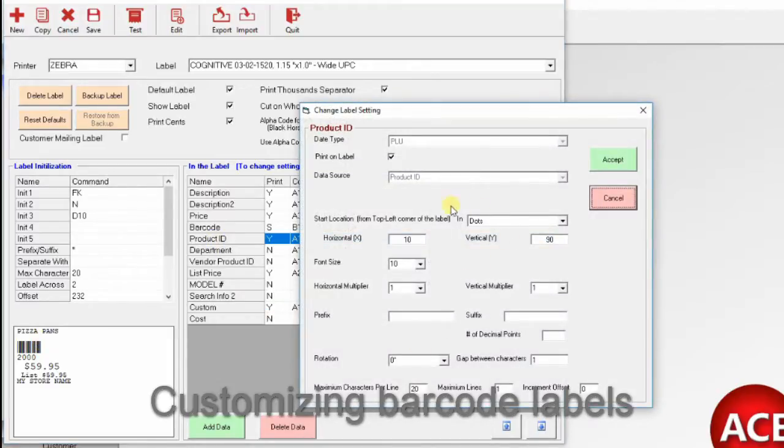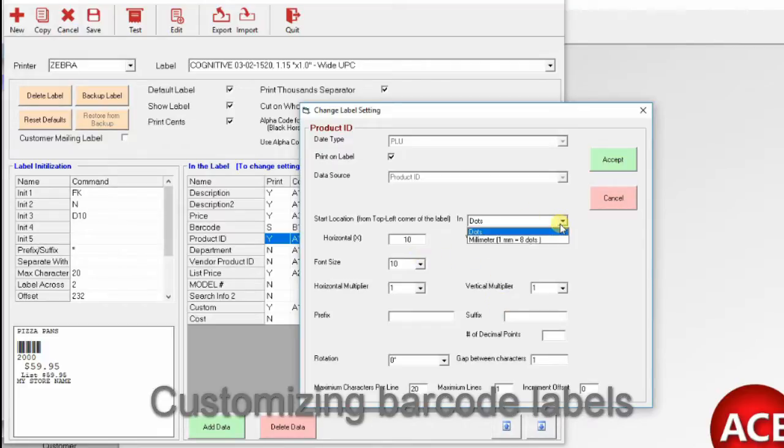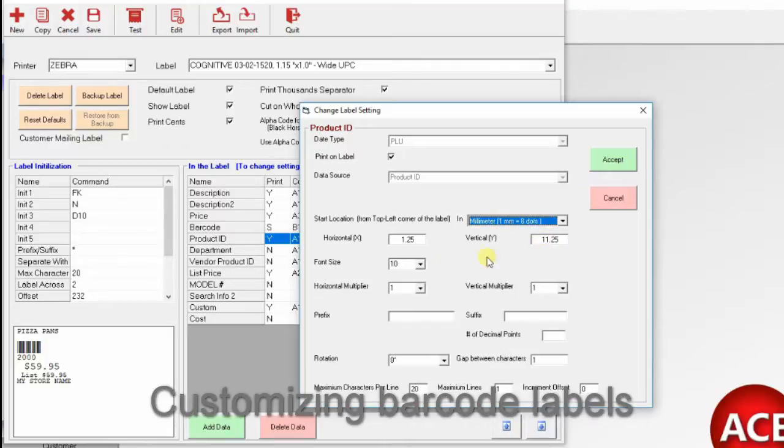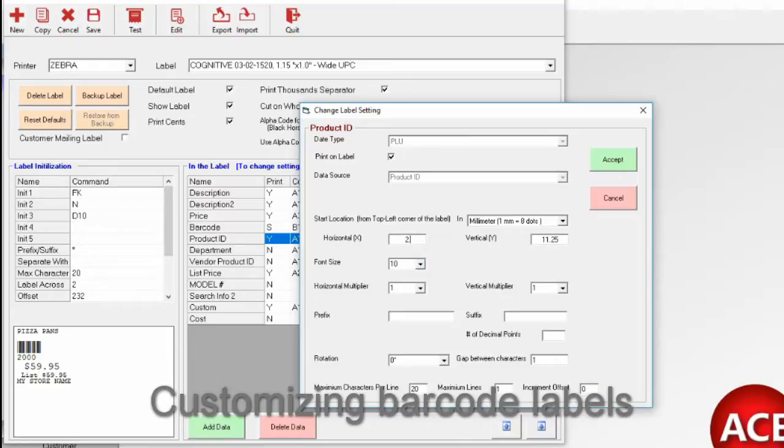And here is the setup in pixels, or dots. We can also do it in millimeters. One millimeter is eight dots, so let's go with millimeters. We want to move it an extra millimeter, so that's going to be 2.25 horizontally. So you can see where the product ID is located now.